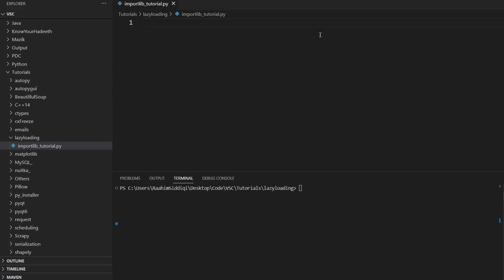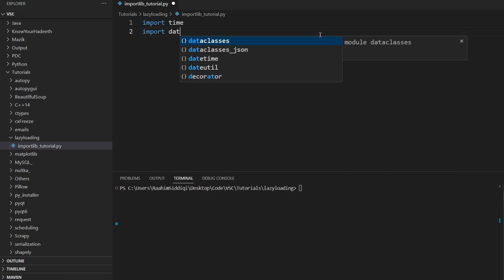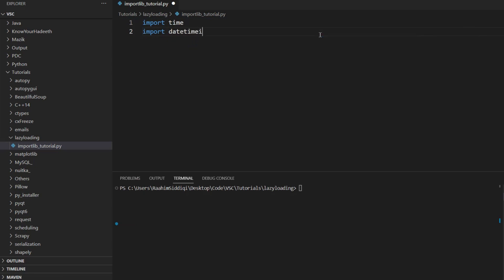Basically, it means that instead of importing all our modules right at the start of our program, like we do import time, import datetime, import tkinter, these are all libraries that we can import. And all of these are imported at the very beginning of our program.